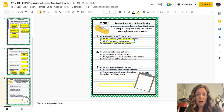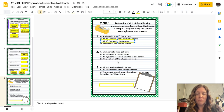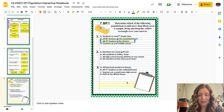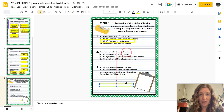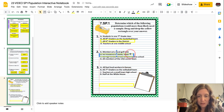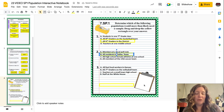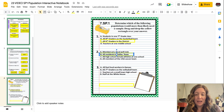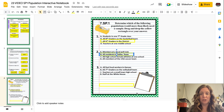Question number two: members at a local golf club, all residents in Dallas Texas, all high school female athletes at one school, and all members of the USA soccer team. Think about what would be the largest — that we need a sample. I'm thinking all residents in Dallas, Texas, because that would be a lot of residents. And finally number three: all fast food workers in Kansas, all seventh graders on the volleyball team, teachers at a small town high school, or staff at the White House. Think about what's your largest population — and I think it would be fast food workers in Kansas.